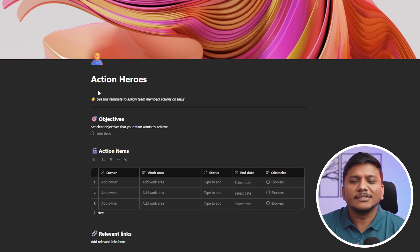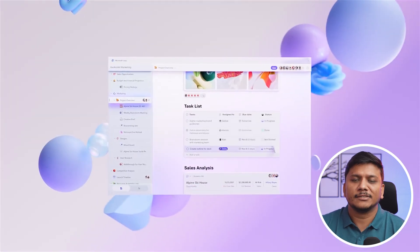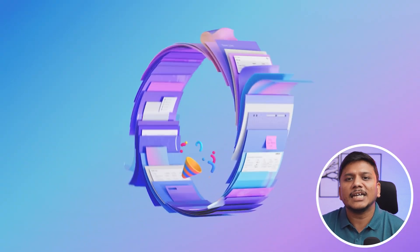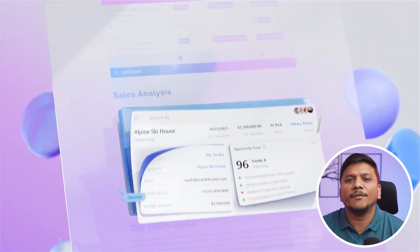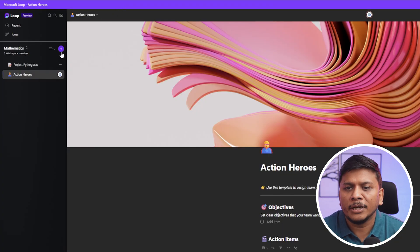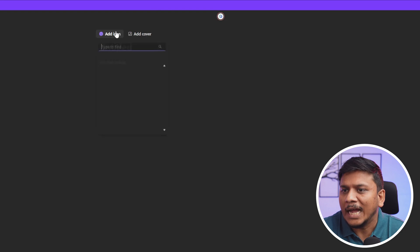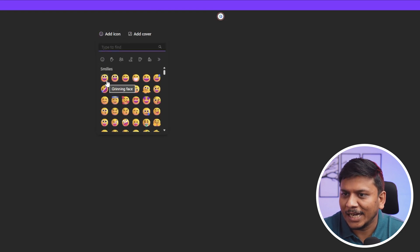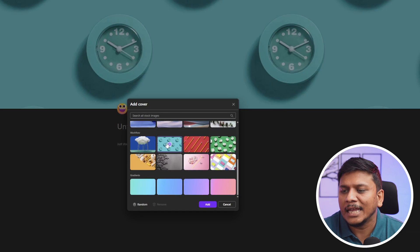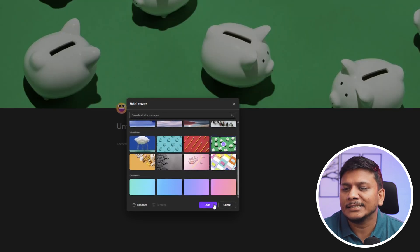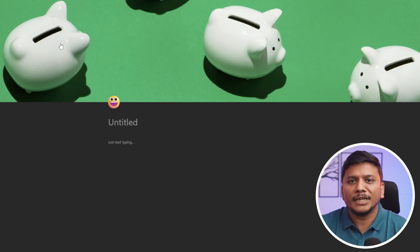Now let's jump into our third and last building block, which is Microsoft Loop components. A component is the very basic building block inside Microsoft Loop — by grouping these components we form a page, and by grouping pages we form the whole workspace. I'm going to click on 'Add Page' and add a new page. Let's start by adding an icon for this page — I'll add this grinning face which looks pretty cool — and then add a cover image. In this way we've created our cover page.